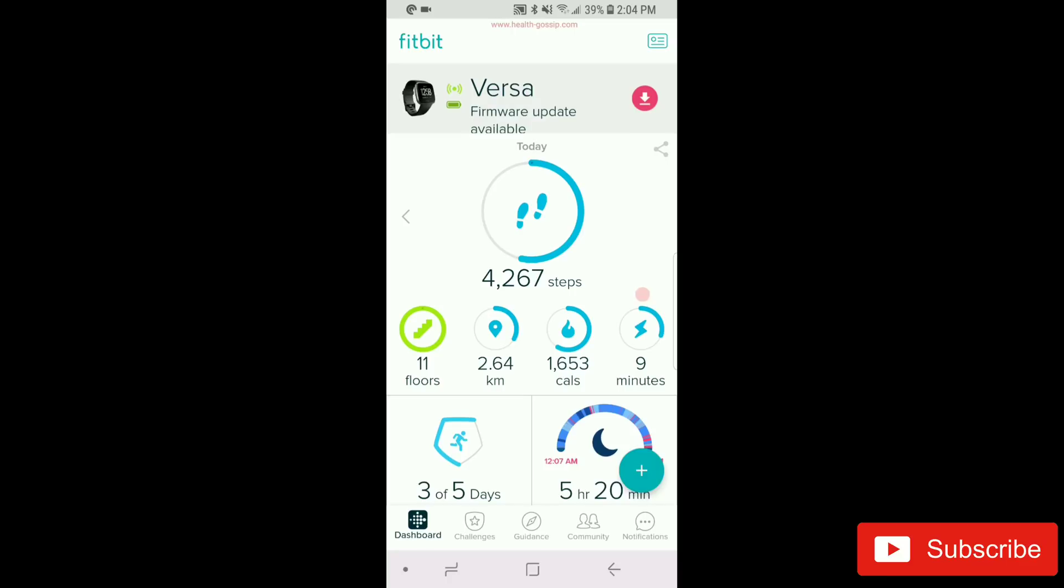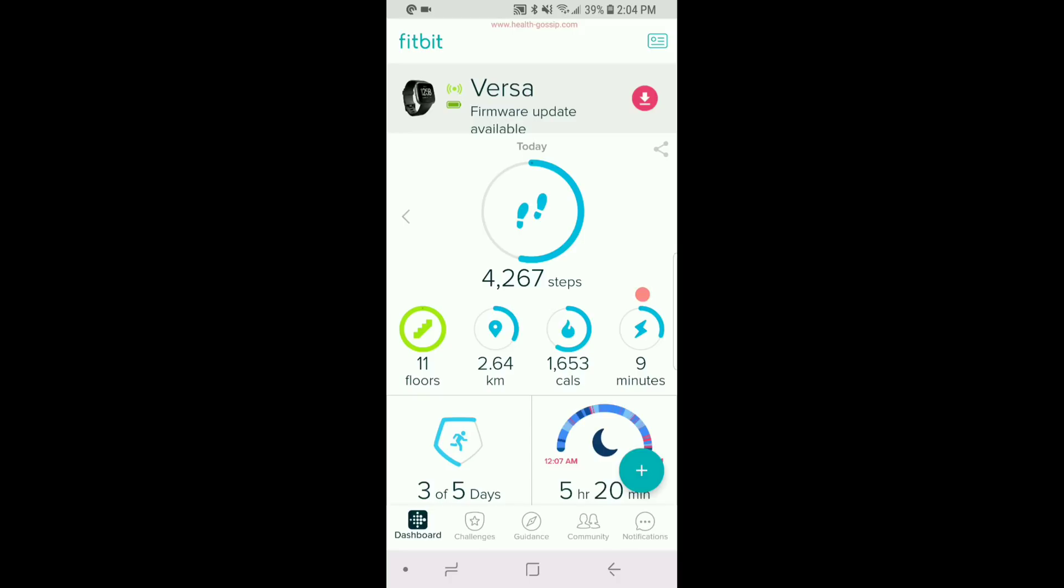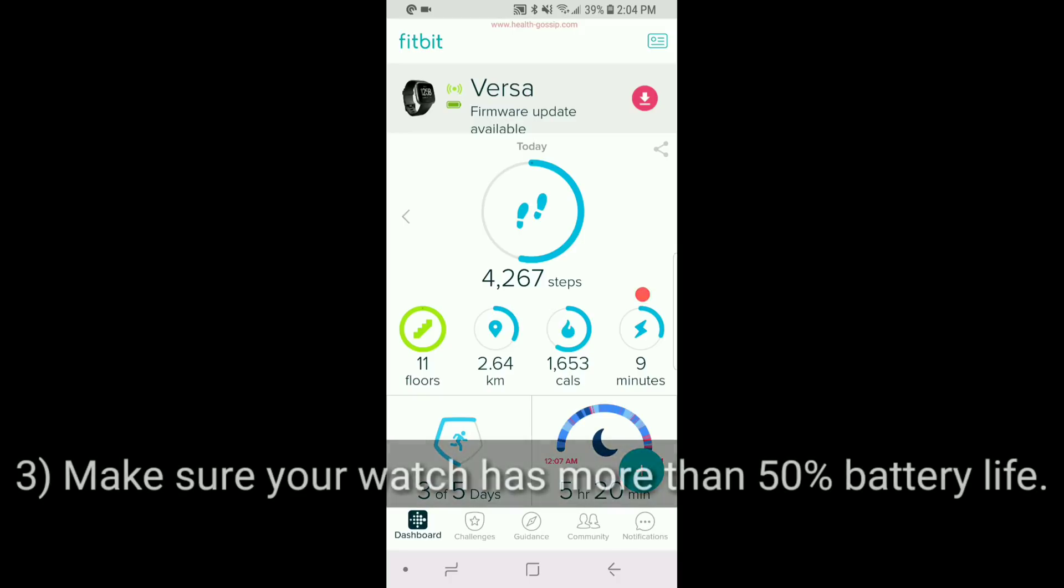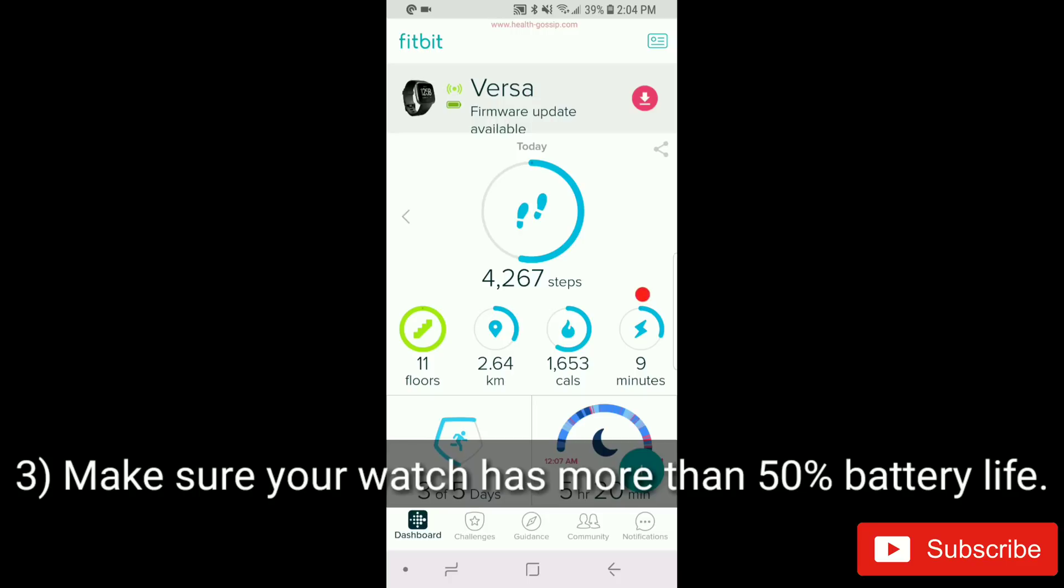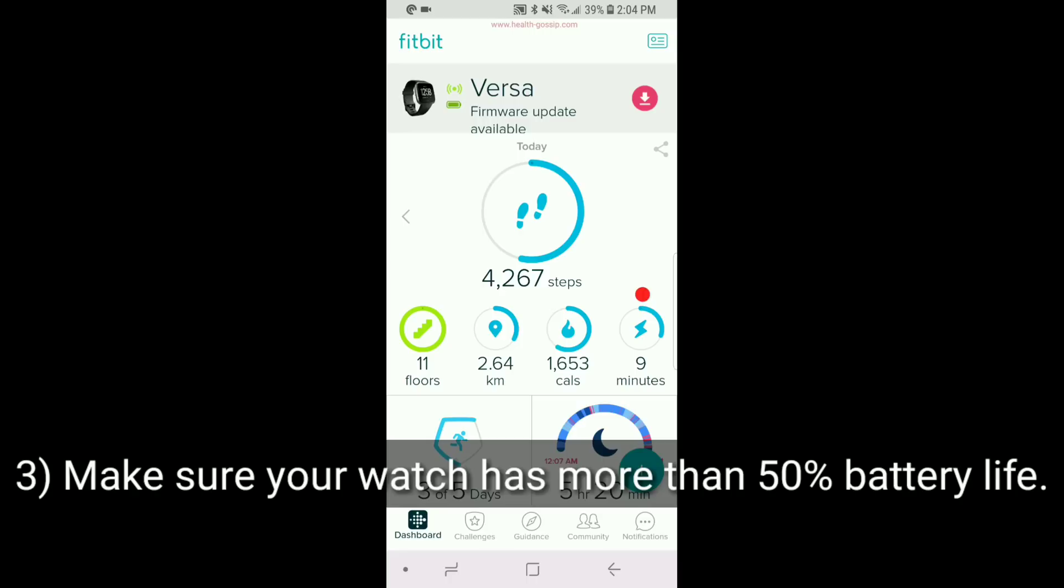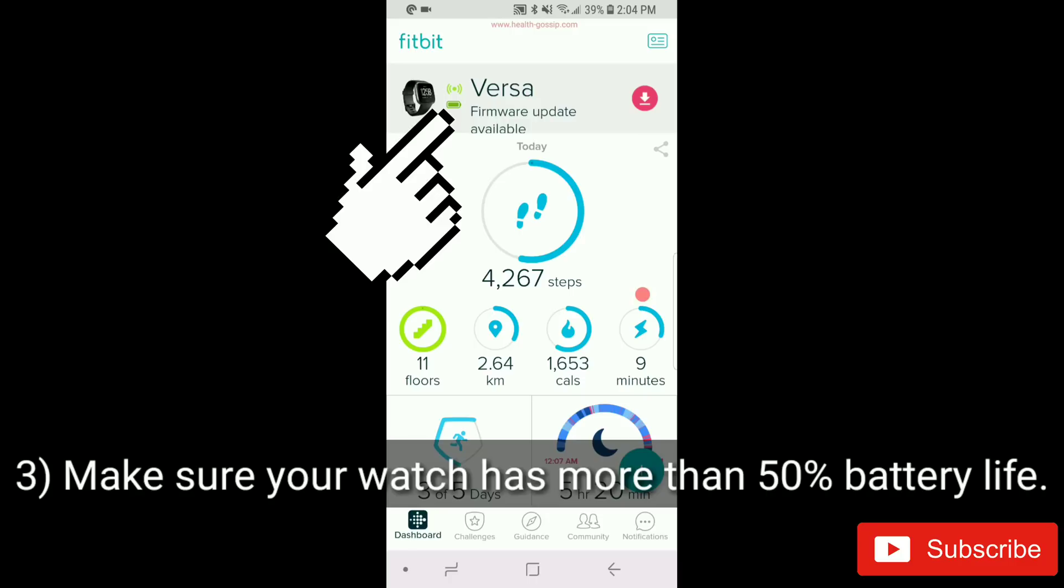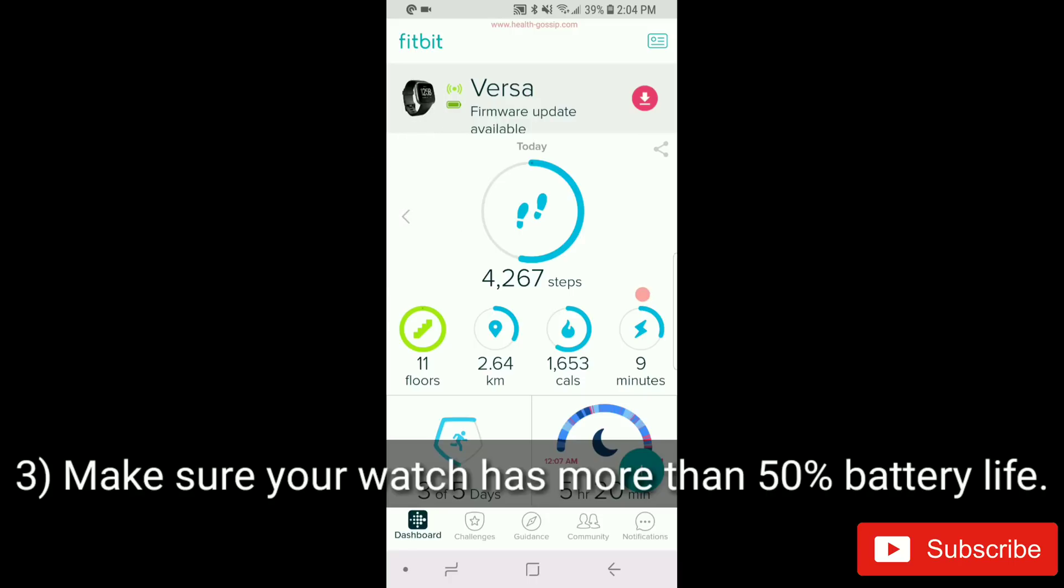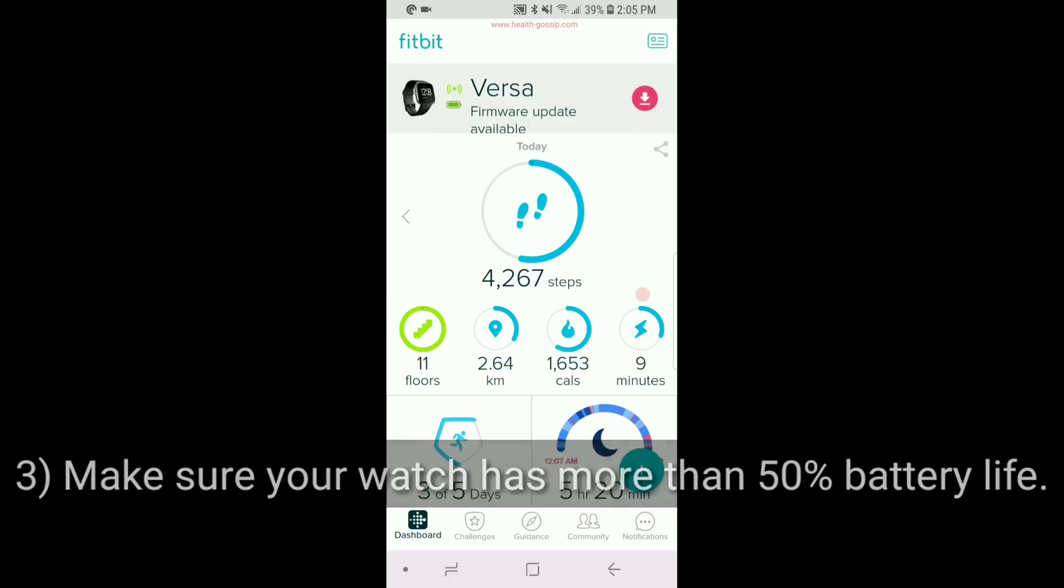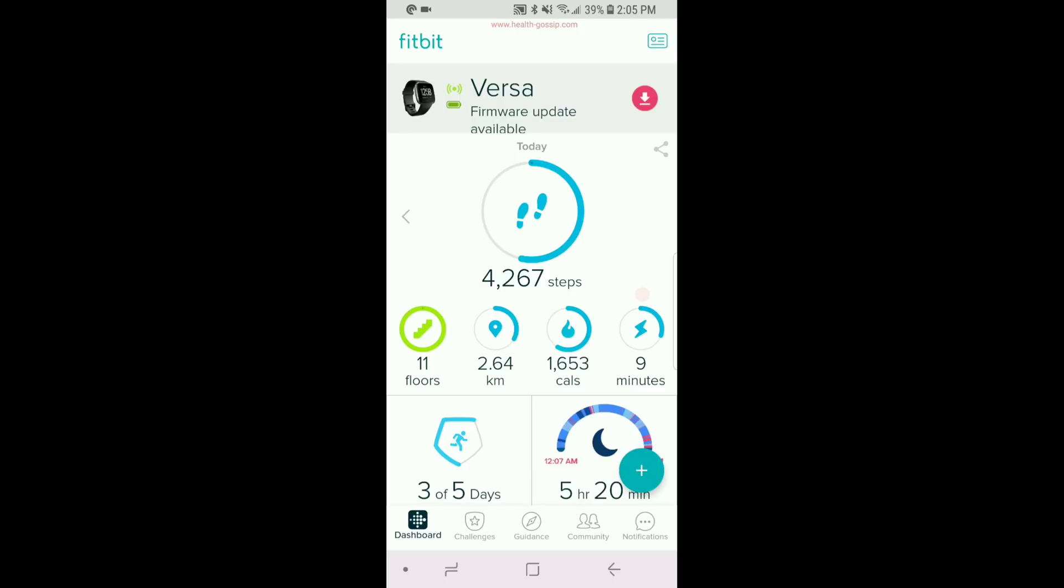Step number three is another important step: make sure that your Versa is at least charged more than 50% because sometimes it takes time. You don't want to interrupt the process, or sometimes it won't even start. Make sure your Fitbit Versa battery is charged more than 50%.